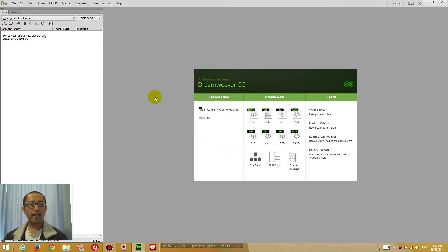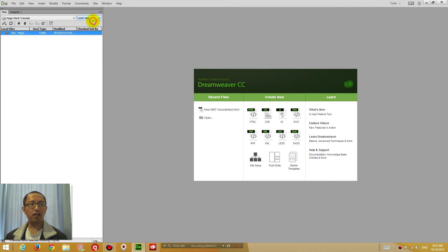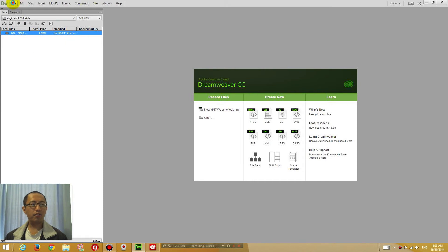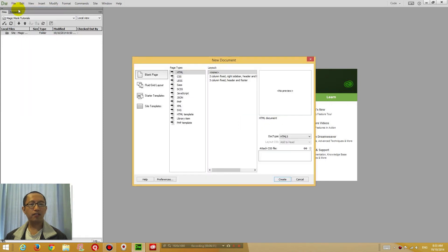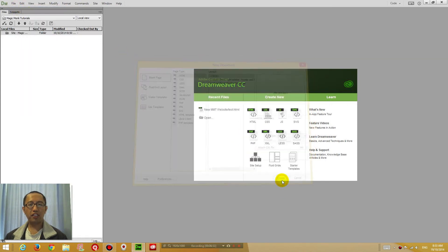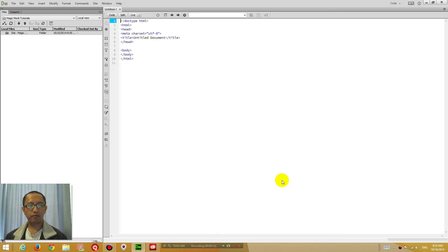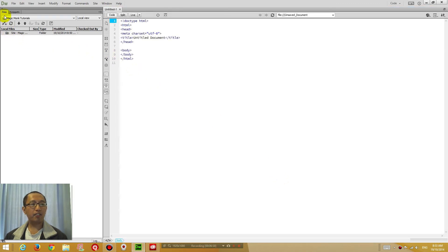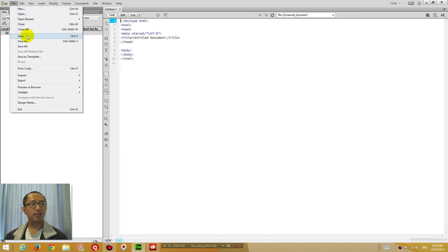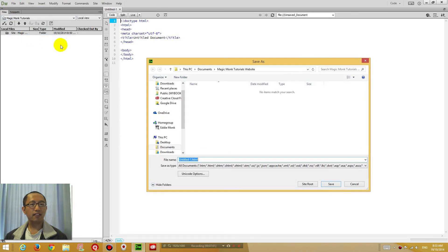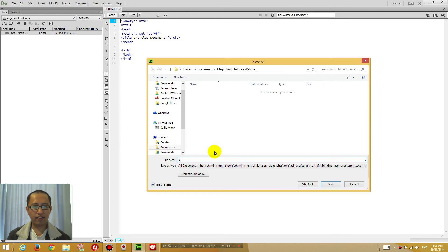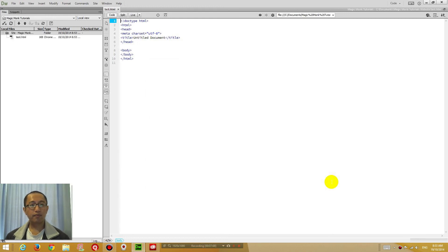Now what you want to do is, on the left hand side, go to local view. If you create a file, go to file, new, just create a normal HTML file. I'm going to save this file as test.html. Now whatever I type in here, if I type this is a test to make sure Dreamweaver works.